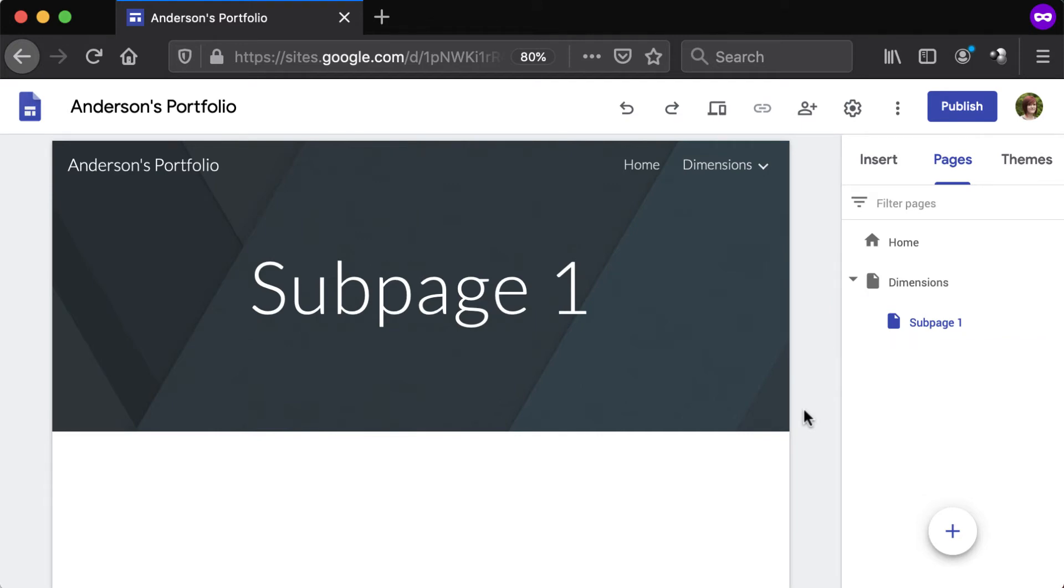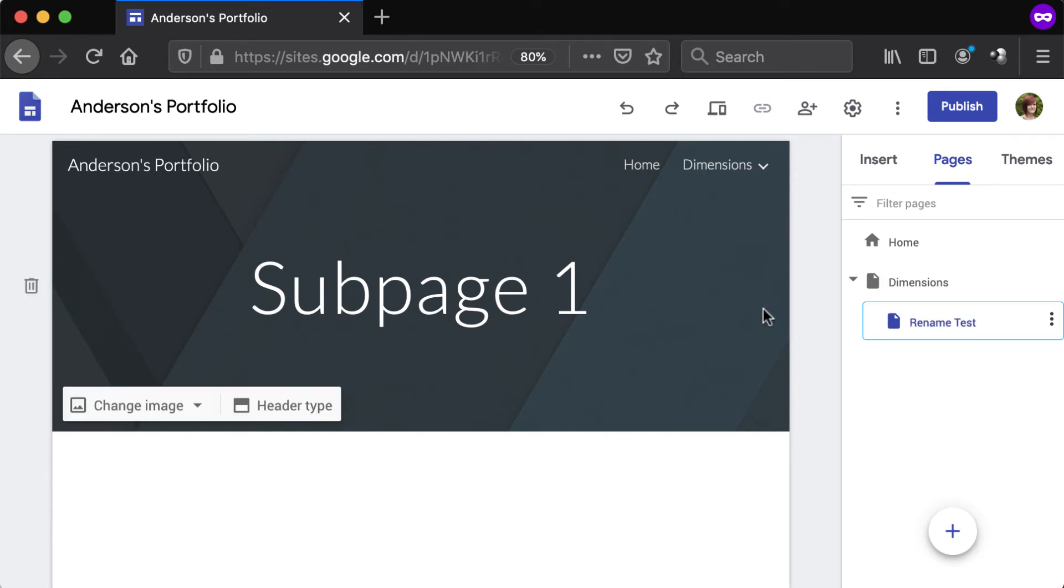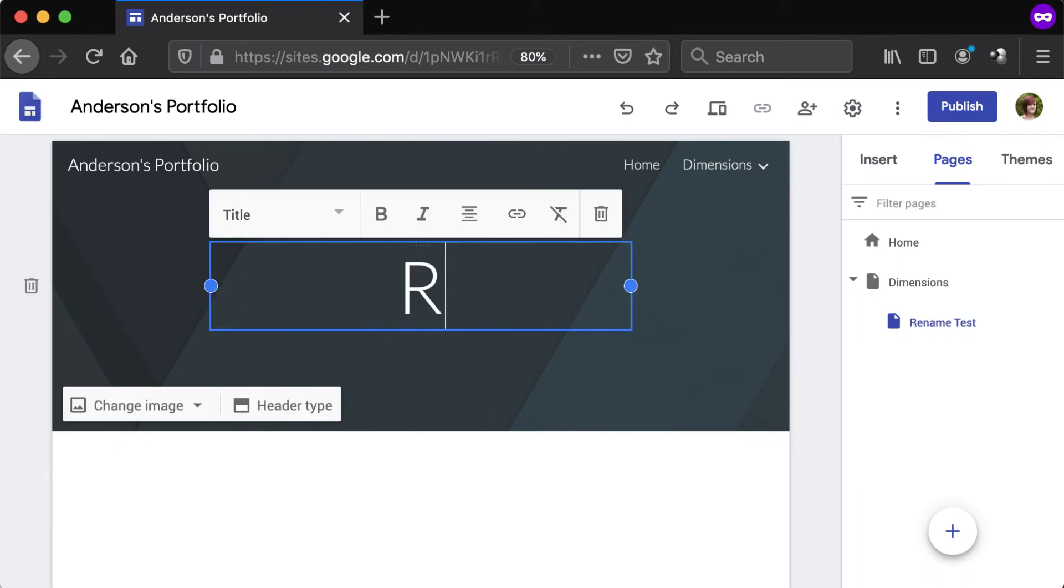To rename a page, click its title in the Pages tab and enter a new name. Be aware that when a page is renamed in the Pages tab, the text in the page header may not automatically update. To avoid confusion, always make sure the header and page name match.